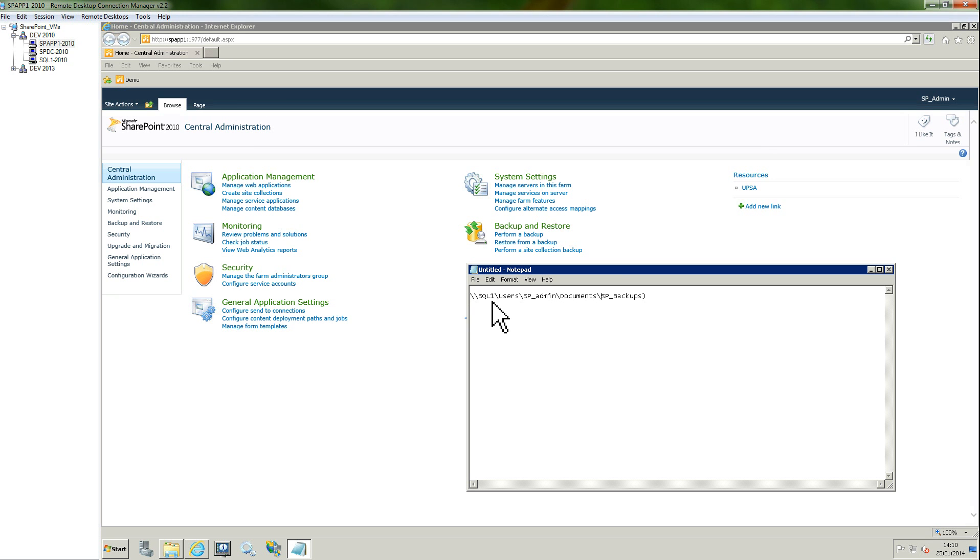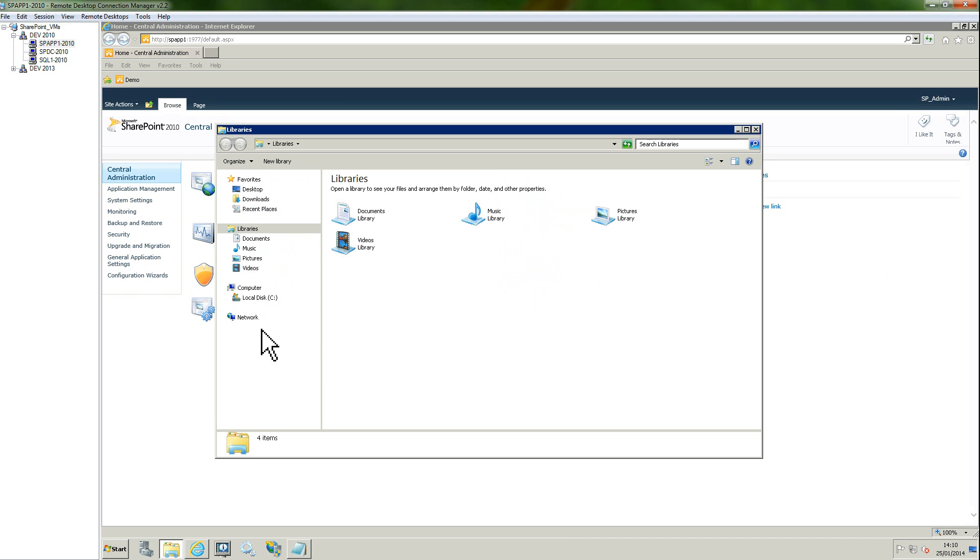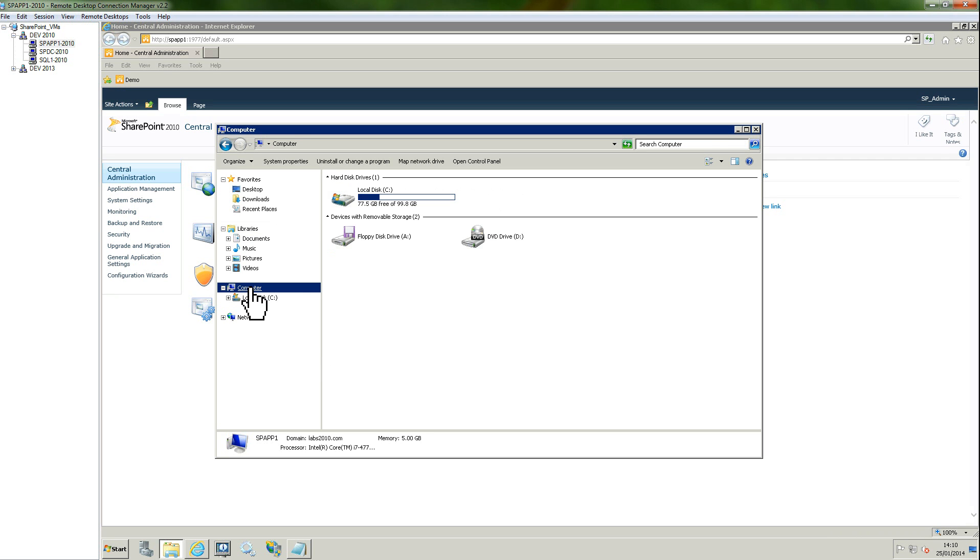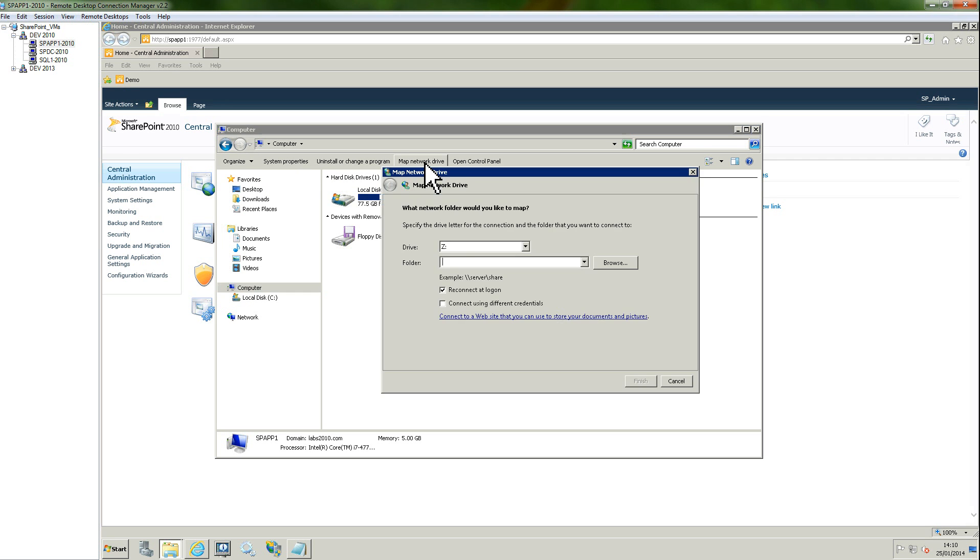Now what I need to do is on my SharePoint server, I need to map this network drive. If I go on computer, here on the top you have a bunch of options and you have map network drive. I'm going to click on this.